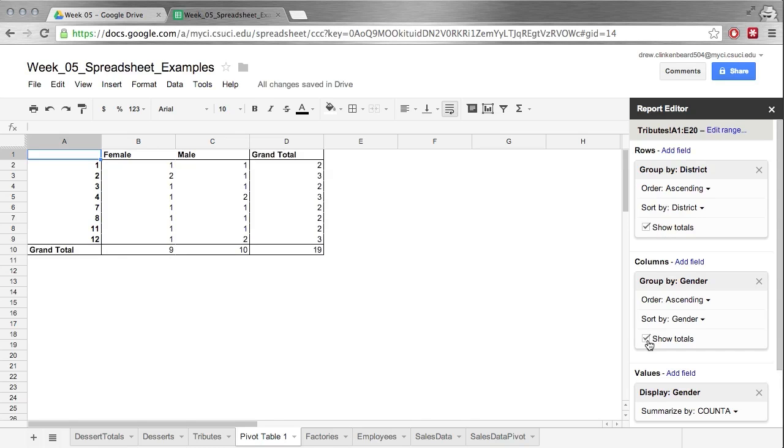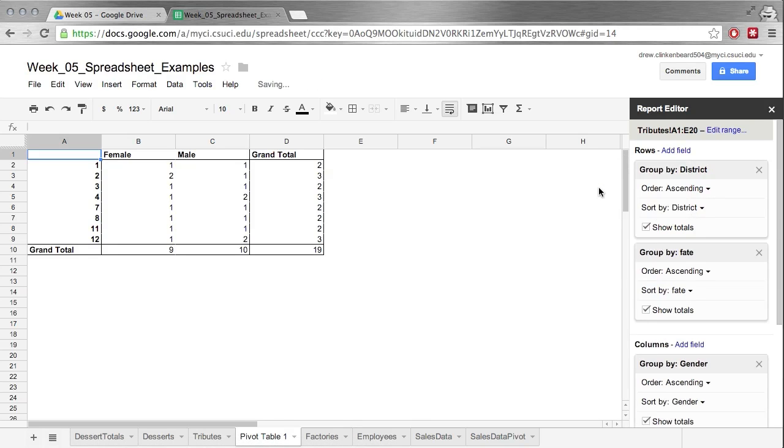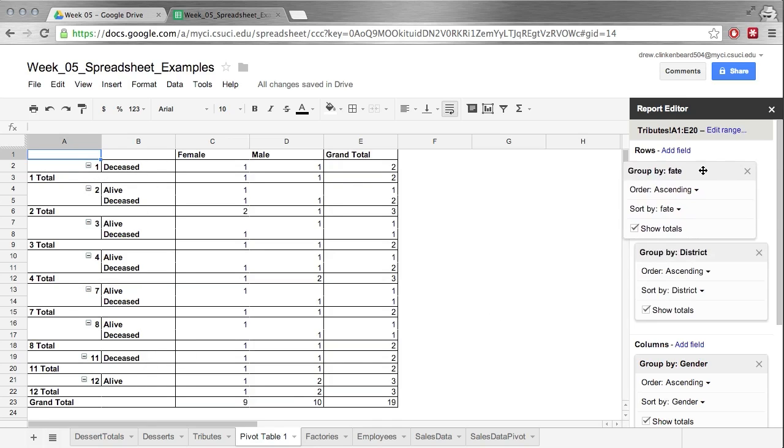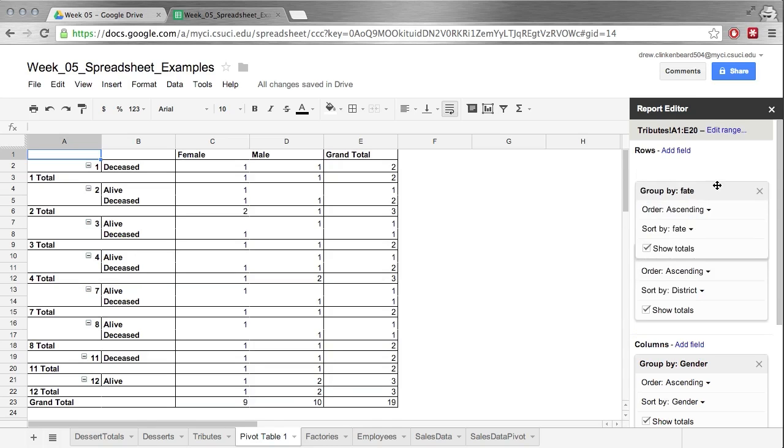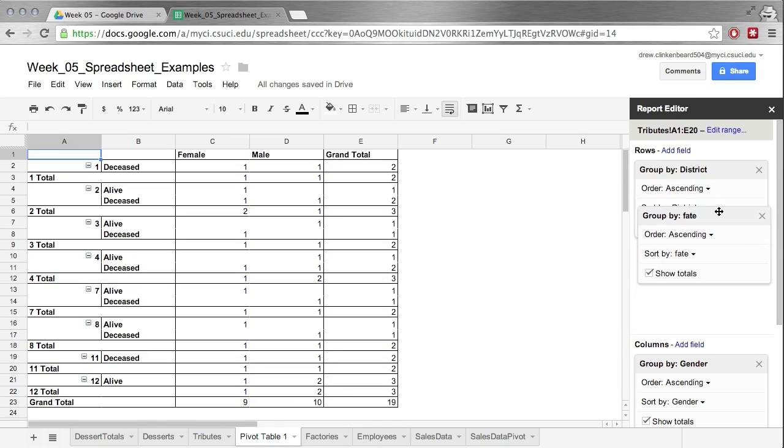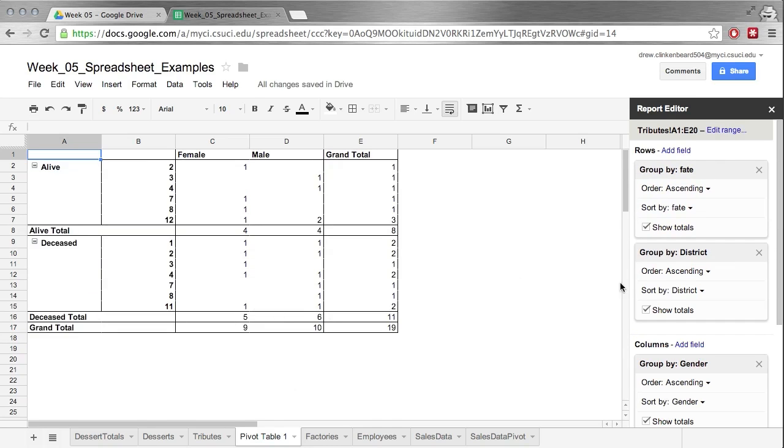Now if you want to sort of focus your data a little bit more under Rows, you can add another one say for fate. It automatically puts the new fields after the first one, so you can see this is kind of jumbled. It's pretty hard to read. But if we click and drag over here where it says fate, we can click and drag that up and then I'll reorder how the information is displayed. Now this is much easier to read because now we're split by alive, district, and then gender. Alive, then deceased, district, then gender.